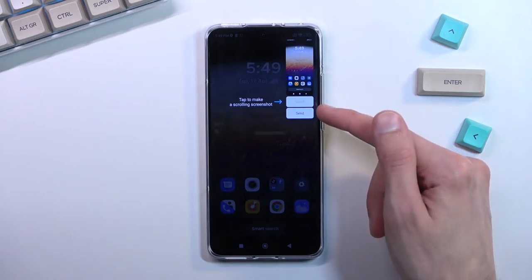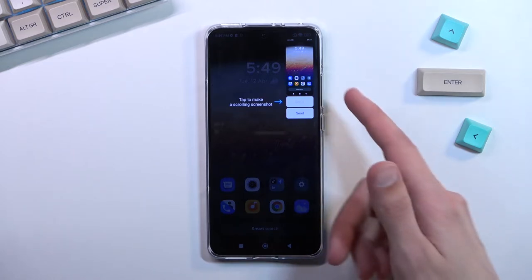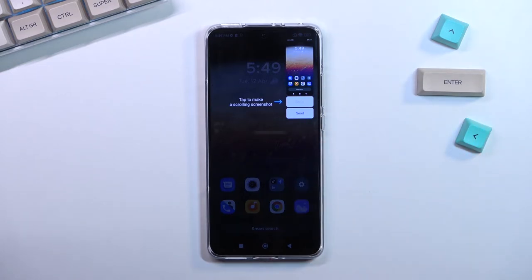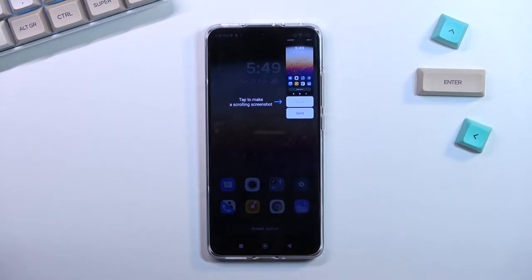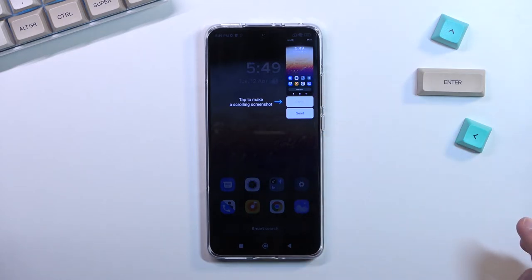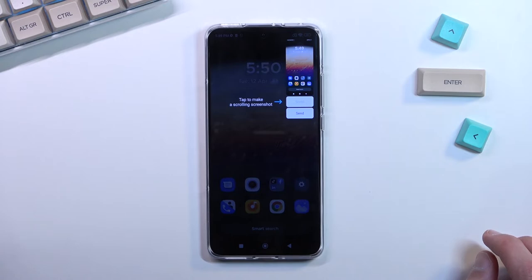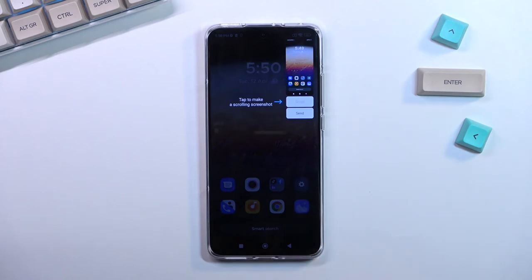We have the scrollable option and send. The scrollable option is accessible when you have content that you can scroll down — Instagram would be a great example. When you press on this button it will start scrolling down, creating a longer version of the image. You can stop it at any point by tapping the screen, or scroll down however far you want and then simply save it.